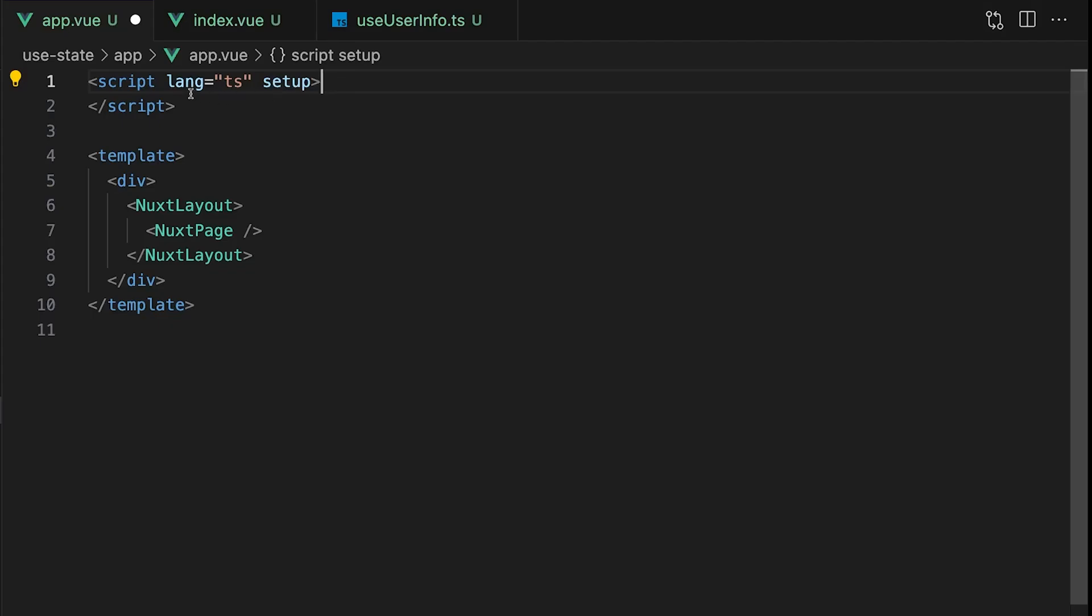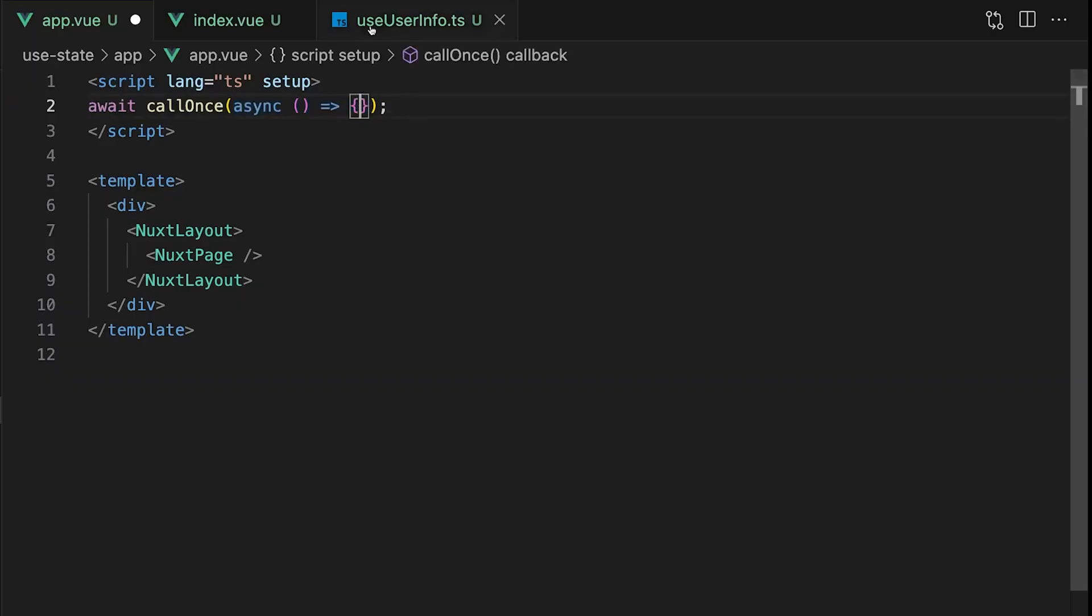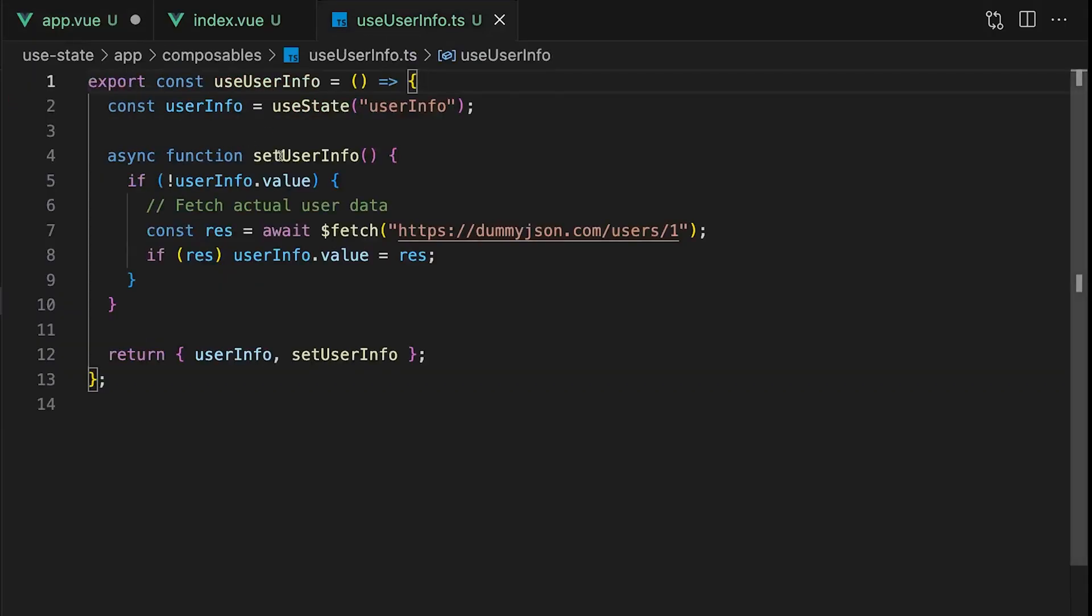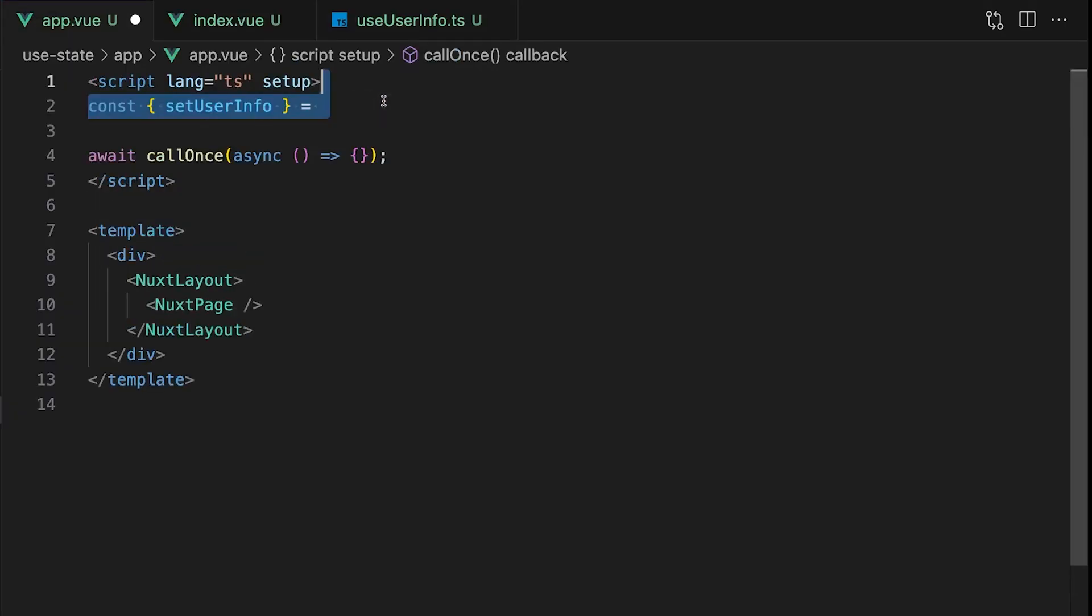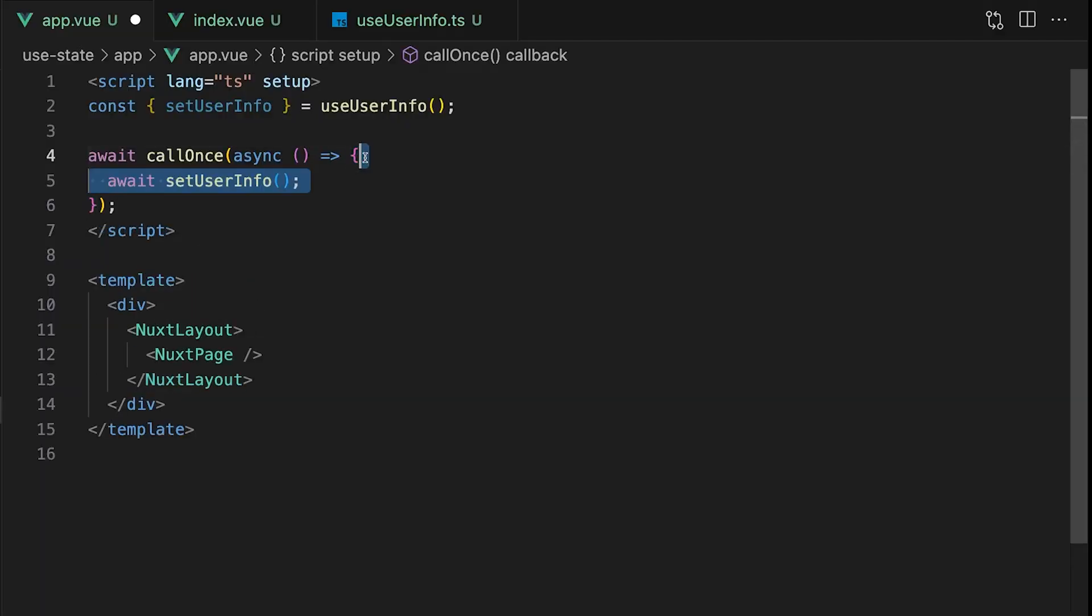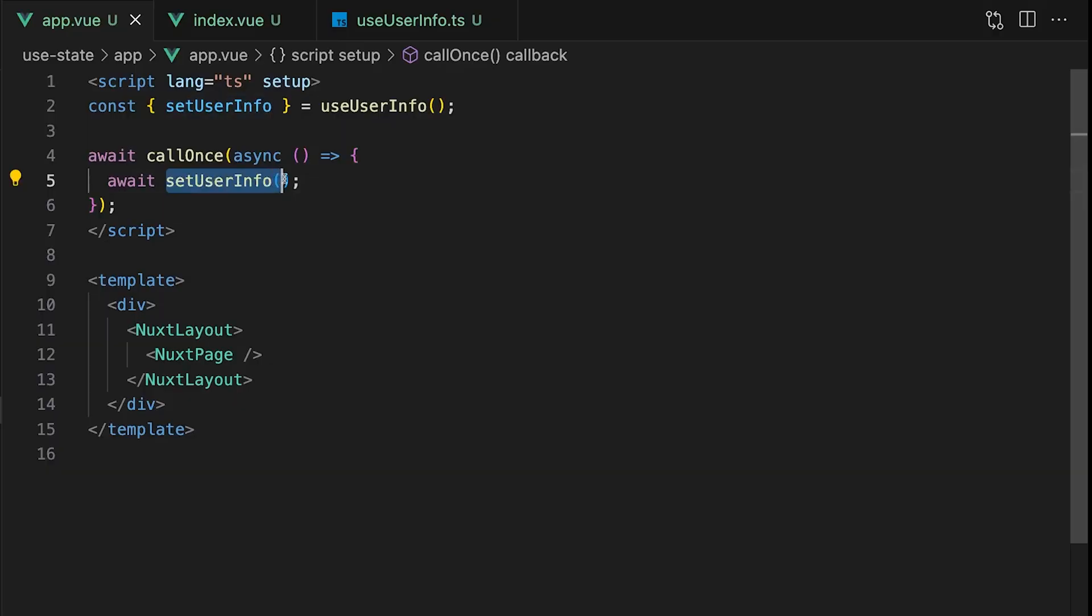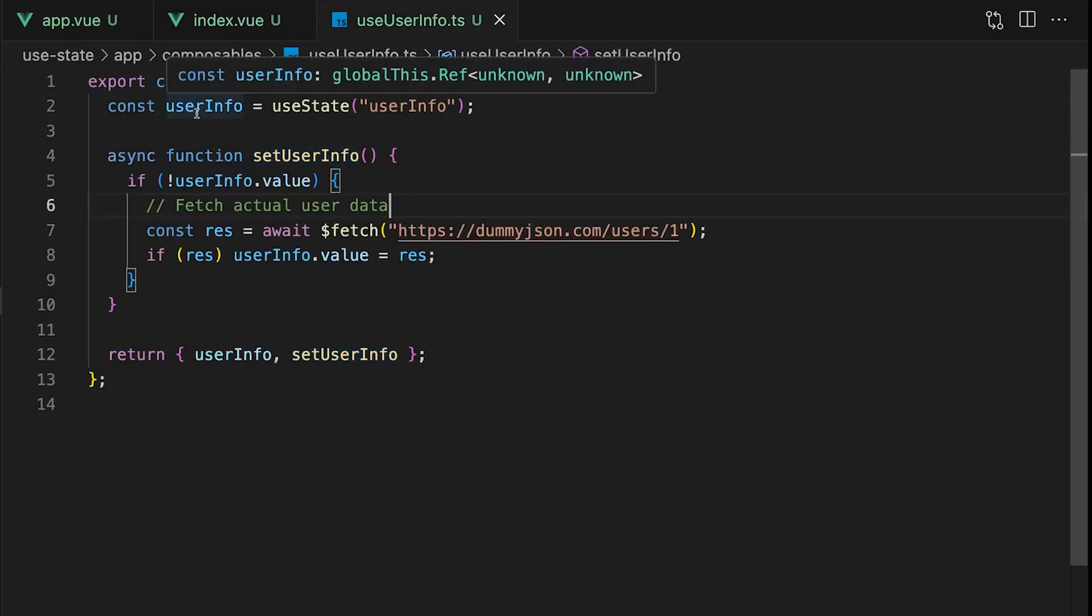Within the script section of our app.vue file, we'll use await callOnce and pass in an asynchronous callback. Inside that callback we want to call our setUserInfo function from our composable. We can start by creating a destructured variable pulling setUserInfo from the composable. Then inside our callback we just await that function. Now when the application first loads, this function will run, fetch our user data from the API, and set it to our global state.